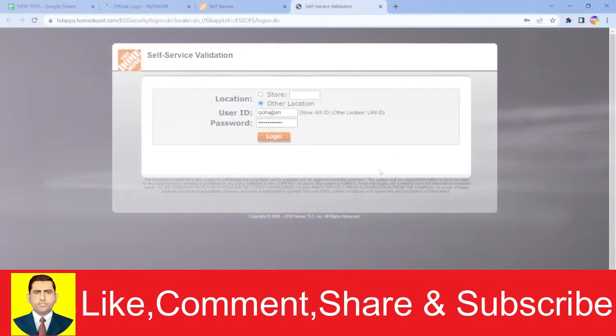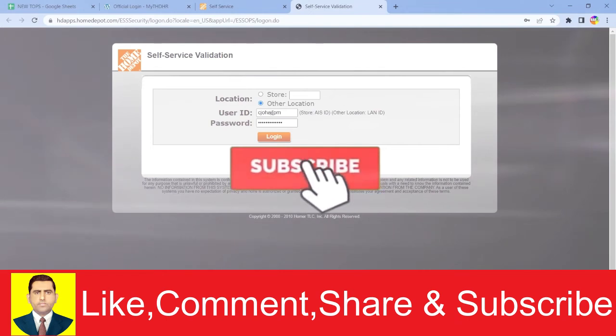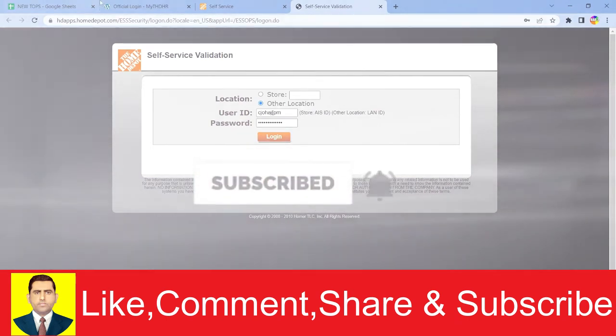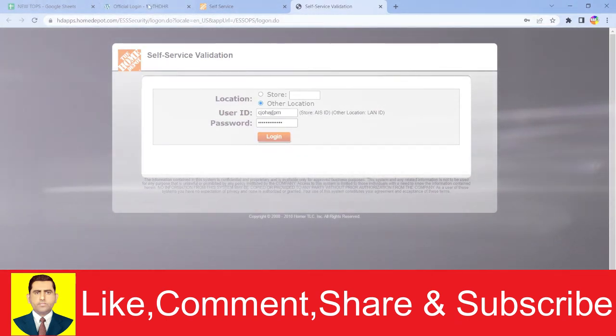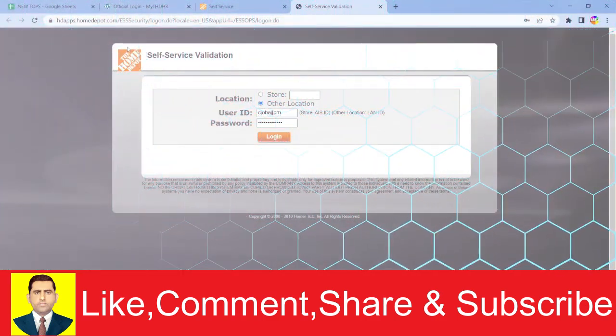Hope you guys understand. If you did, don't forget to hit the like and subscribe to our YouTube channel. I'll see you guys next time. Remember, MyTHDHR doesn't mean THDHR—TH means The Home Depot Human Resource.